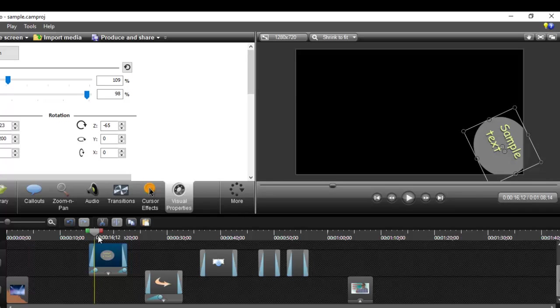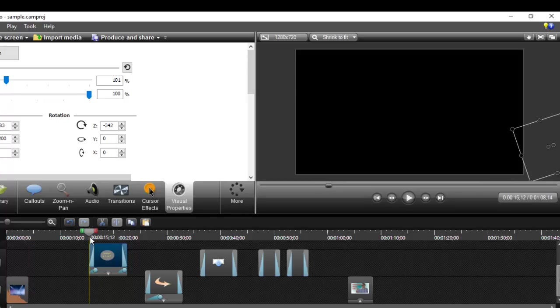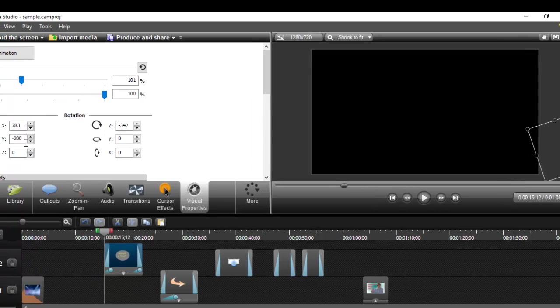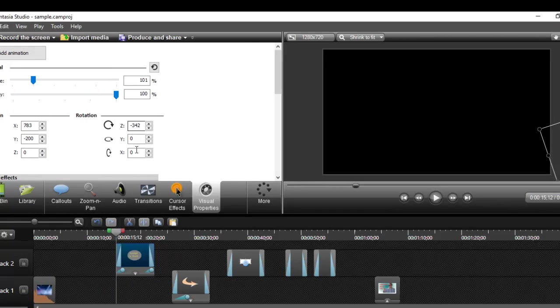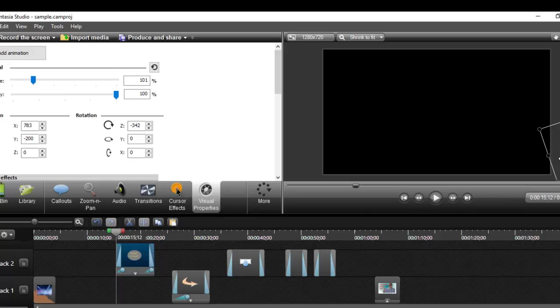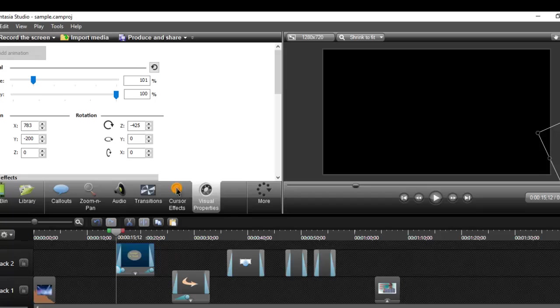What you have to do is get your playhead at the point where you want to start the animation, then move the callout. If you want to rotate it, you can use this thing to rotate it, and that animation will be added. Similarly, you can also move it.